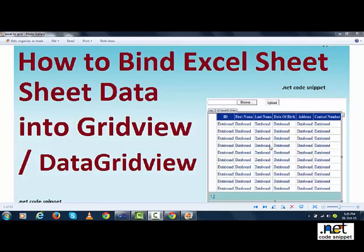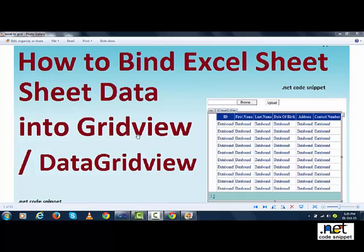Hi, welcome to .NET code snippet. In this video, I am going to show you how to bind Excel sheet data into GridView or DataGridView controller.